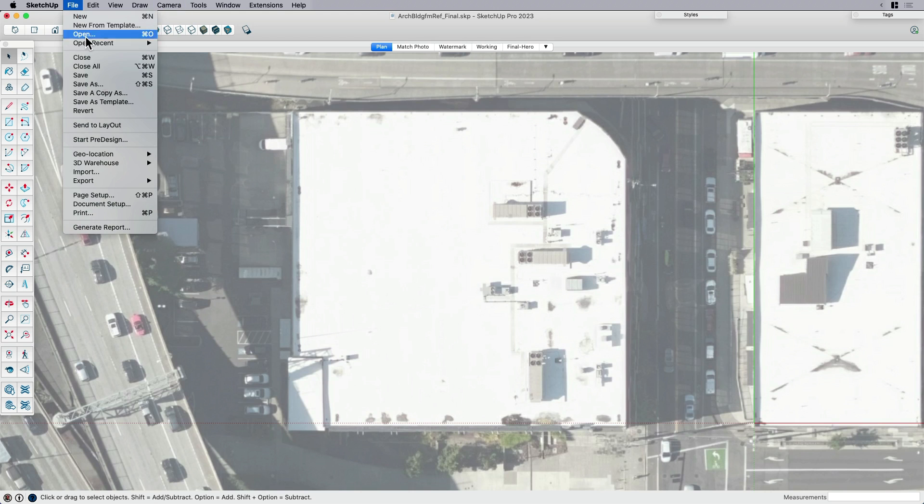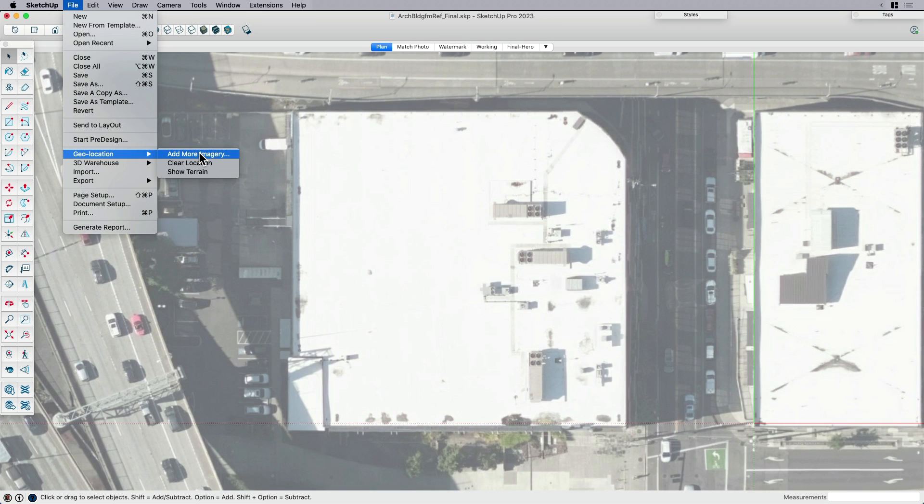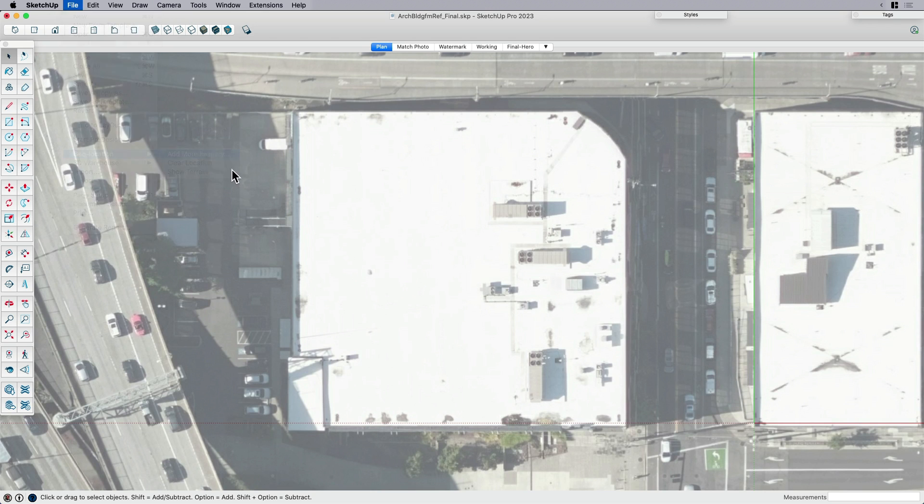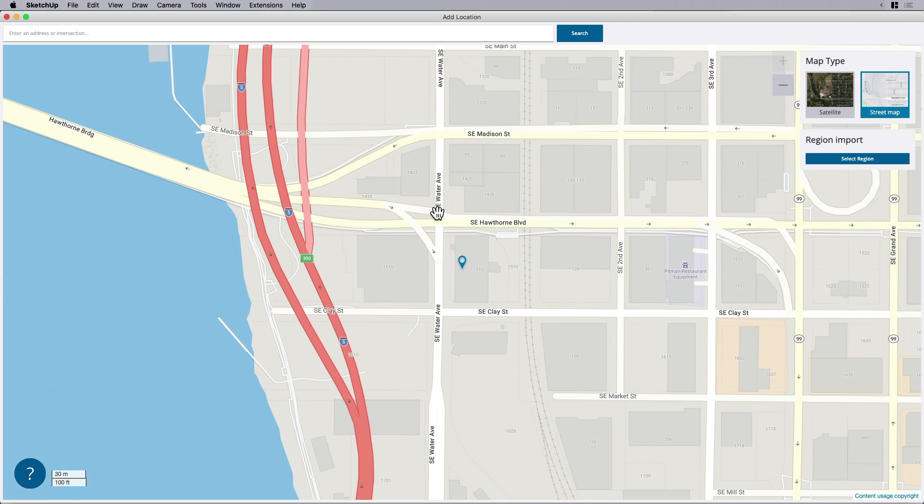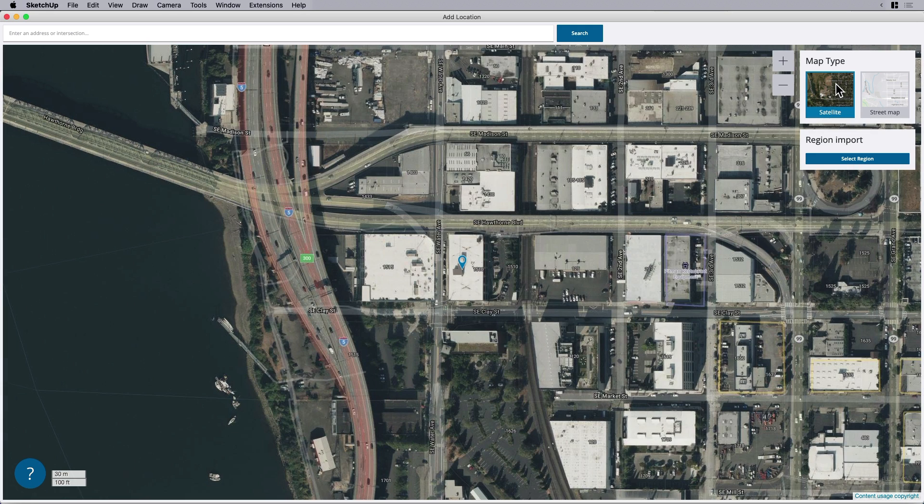So we have other videos on geolocation, so I won't spend a lot of time, but I will point out one cool feature. I'm going to go ahead and say add more imagery because I've already kind of geolocated this model. But you can switch between a satellite photo or a street map.